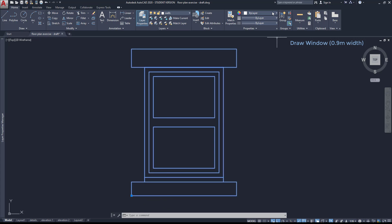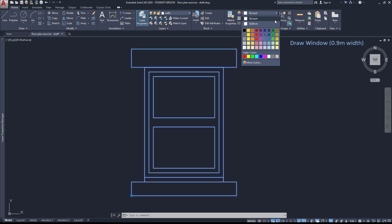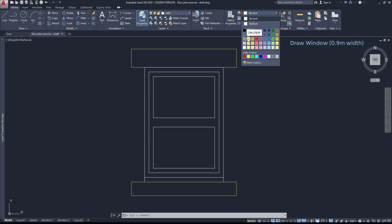Then I click on OK and finally specify the base point. So, the window is now on the layer walls. And let's change its color to this one to match the windows of the other rooms.